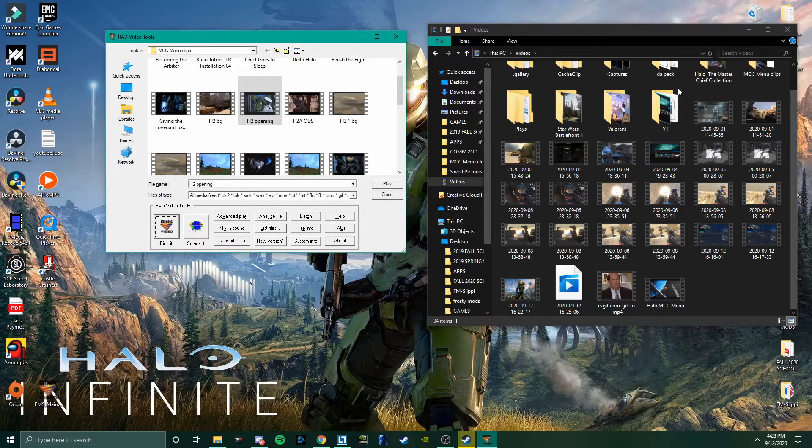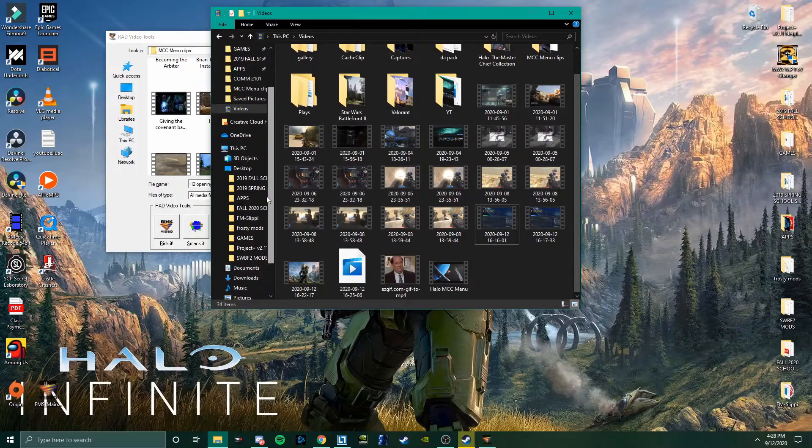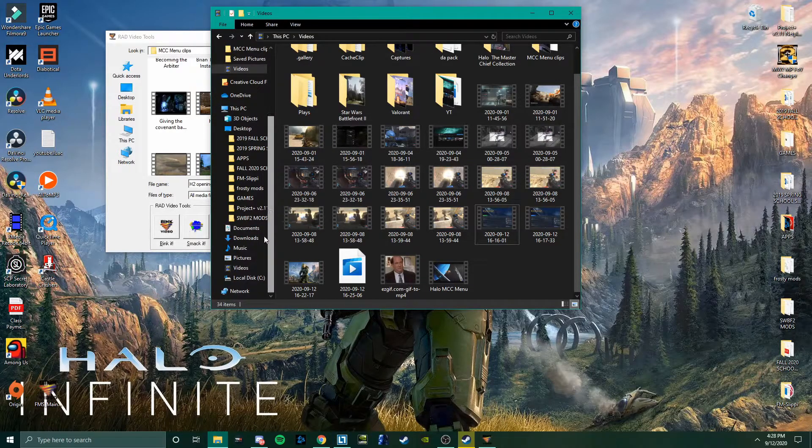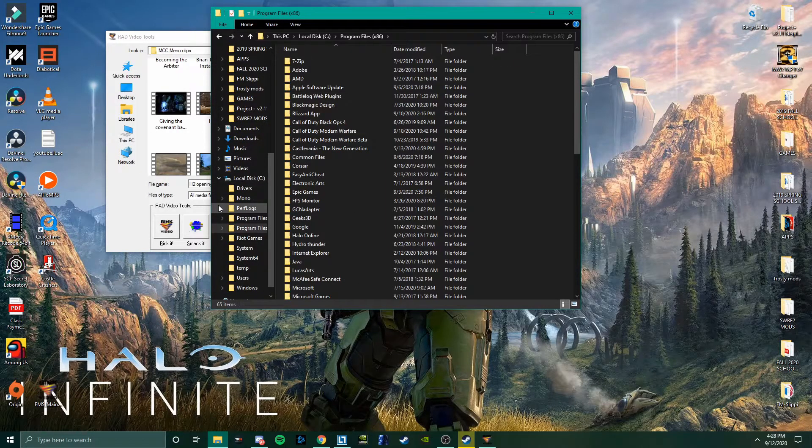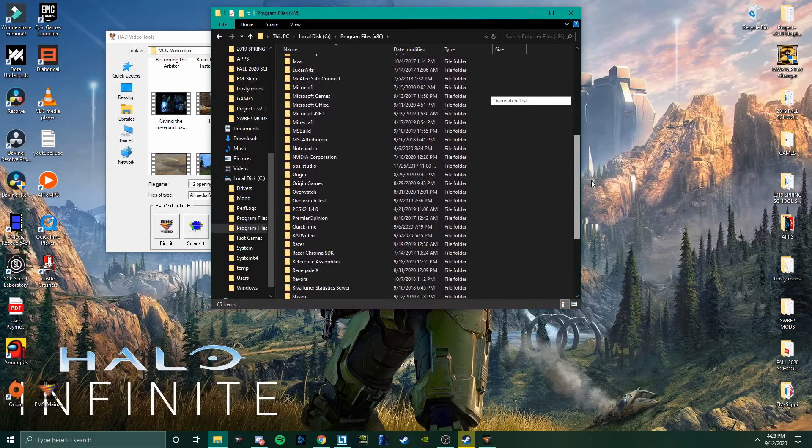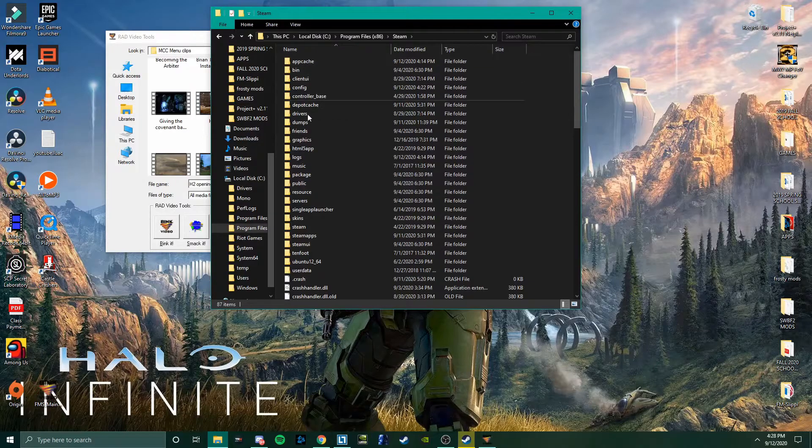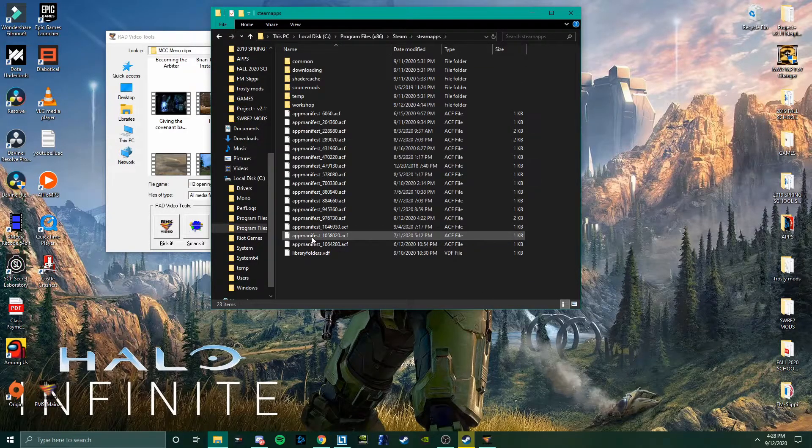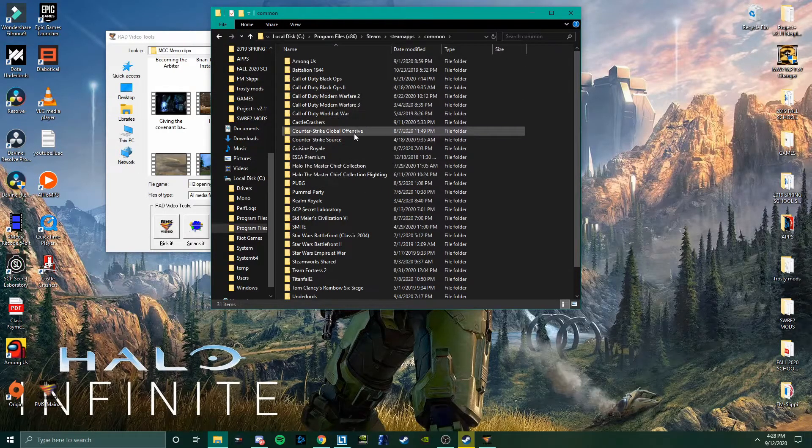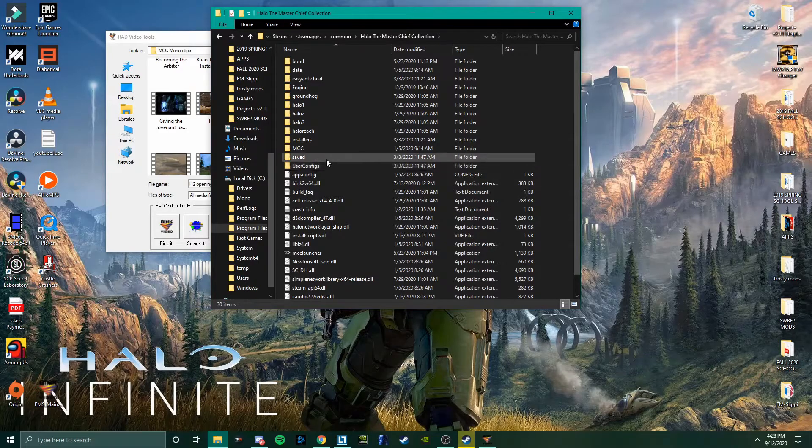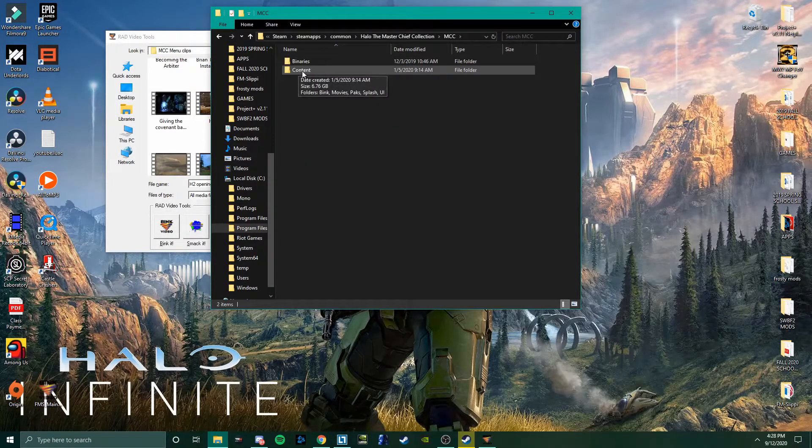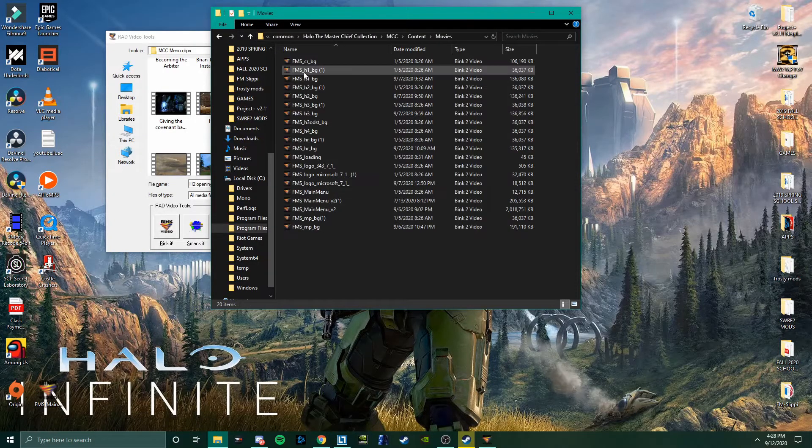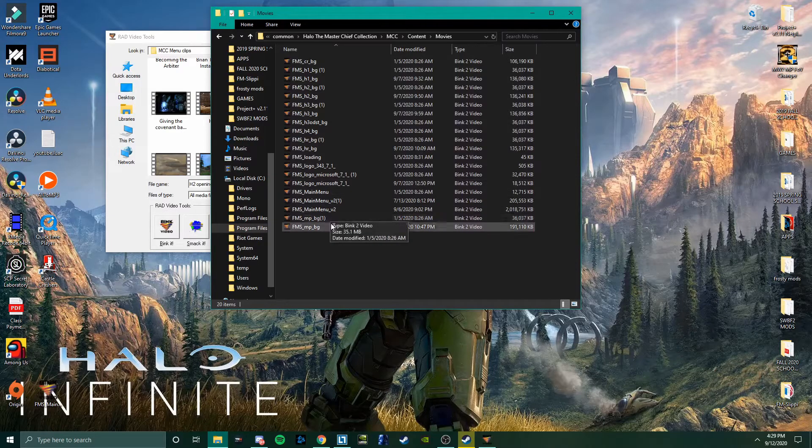So once you have that done, you're going to want to find your Halo MCC files in Steam. What you're going to do is go to Local Disk, go to your computer, and then Programs x86. Find your Steam folder. Go to Steam Apps. Go to Common. And then you're going to find Halo Master Chief Collection. And then click on MCC. And then you want to go to Content, and then Movies.